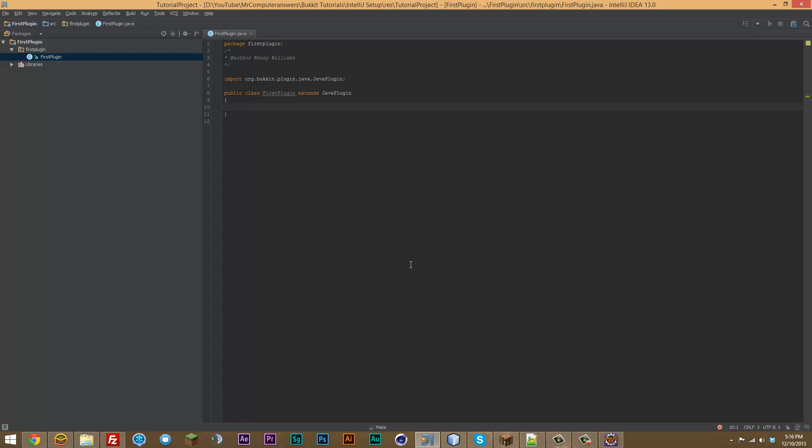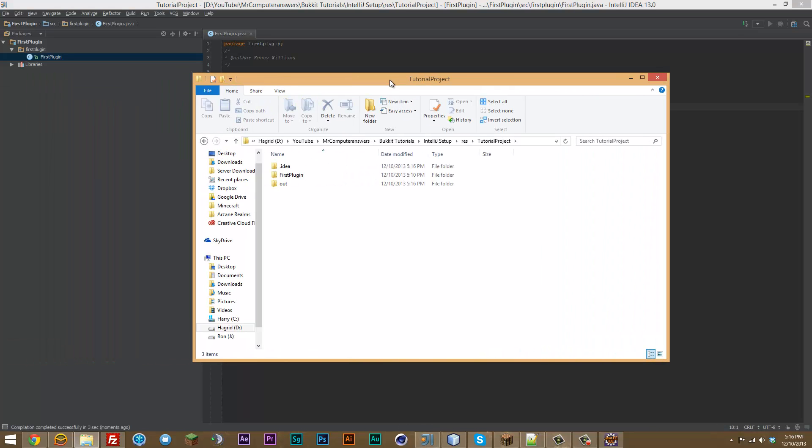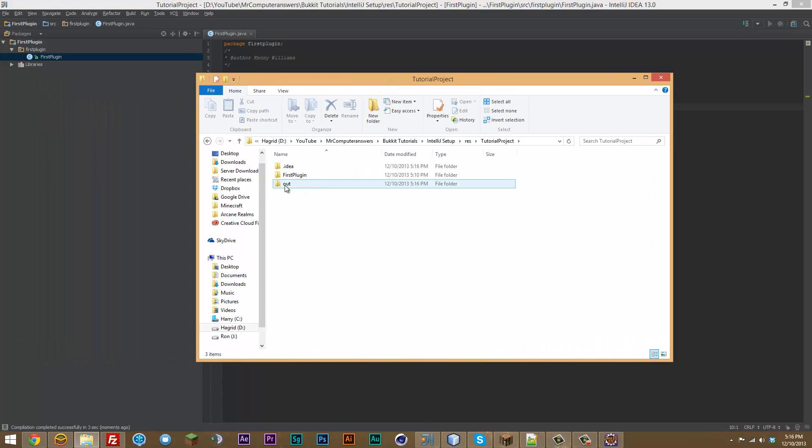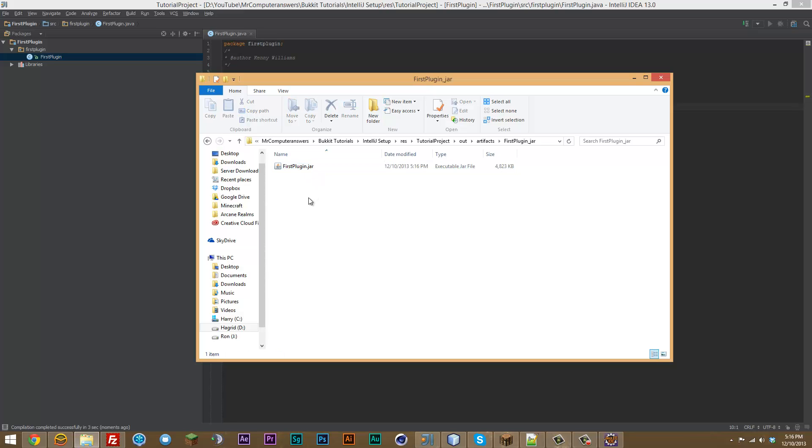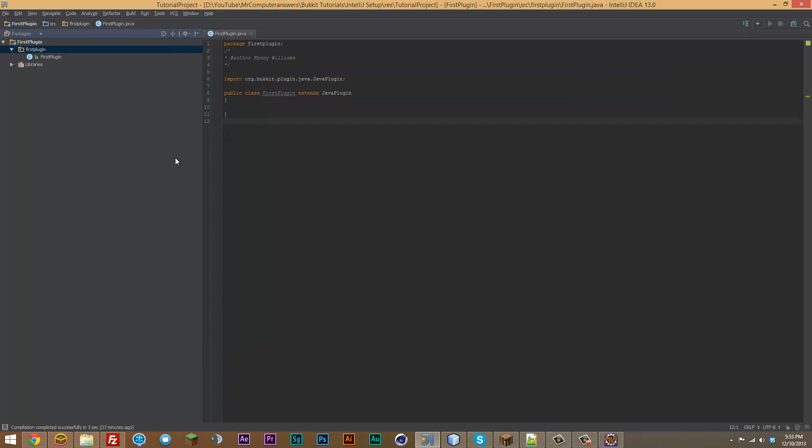And now it has built the project. And as you can see in our tutorial project directory, there's an out, artifacts, first plugin underscore jar, and there we go. That is our compiled jar.